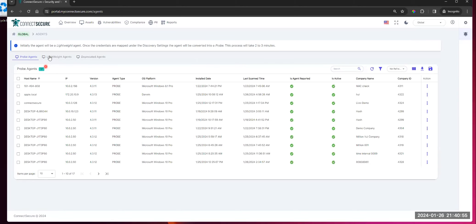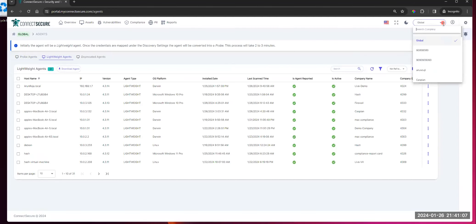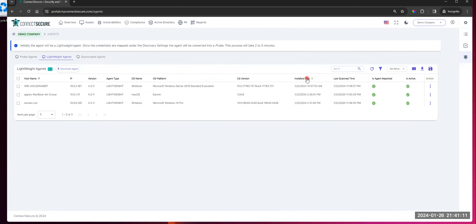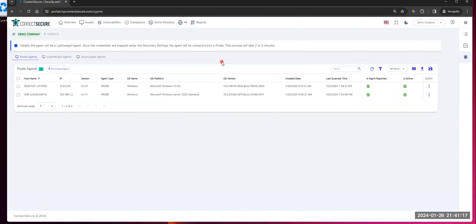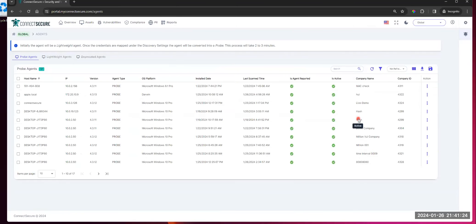Looking at probes — same deal — lightweight agents on this side. Same concept, 31 total. I can see what customers they're split across, search through them, filter them. If I want to switch down to a customer view, I can hop into the customer view and now I'm just looking at an individual customer's lightweights and probes. Nice and easy to switch between screens on those filters without having to reload the screen.